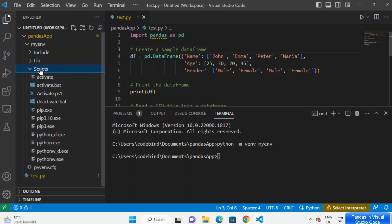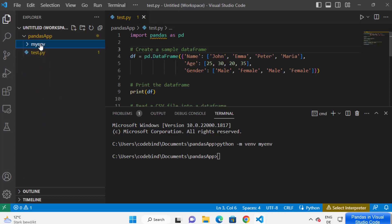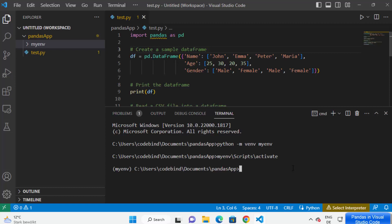Now in order to activate the virtual environment, you will be able to see an 'activate' file inside the Scripts folder under your virtual env folder. You just need to activate it. Type the name of your virtual environment, then a forward slash, then 'Scripts', then another forward slash, then 'activate', and press Enter. This is going to activate your virtual environment.